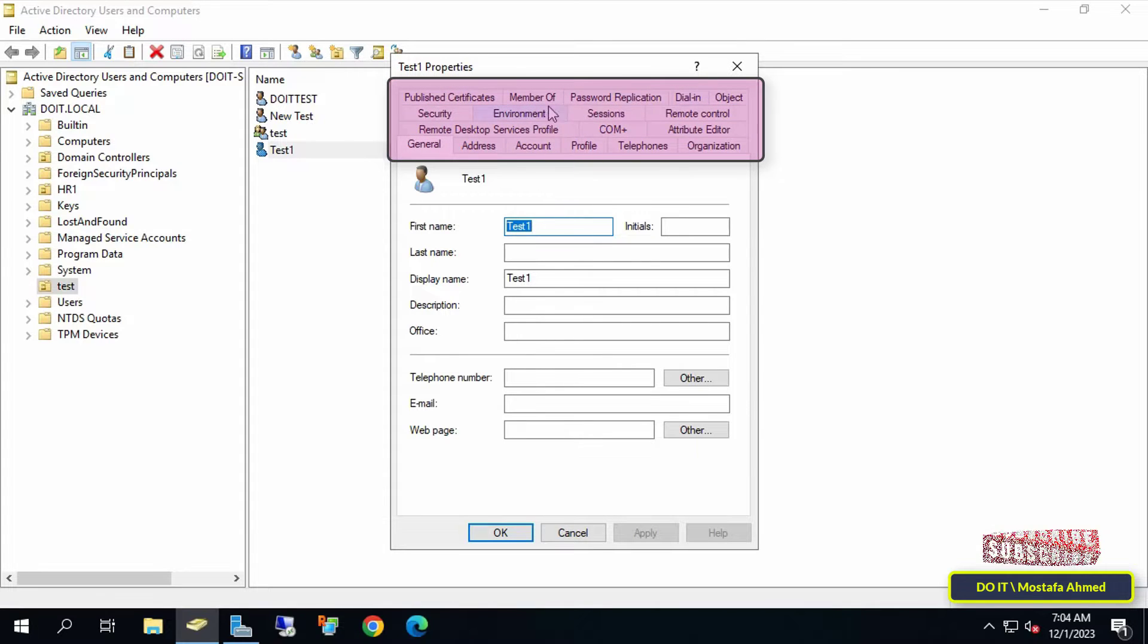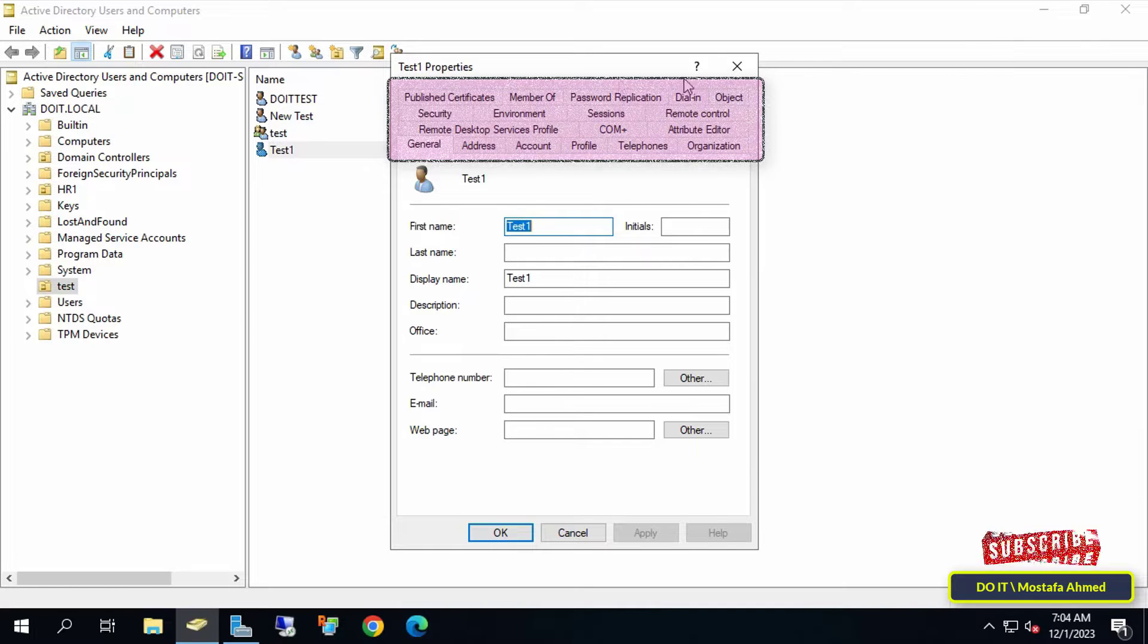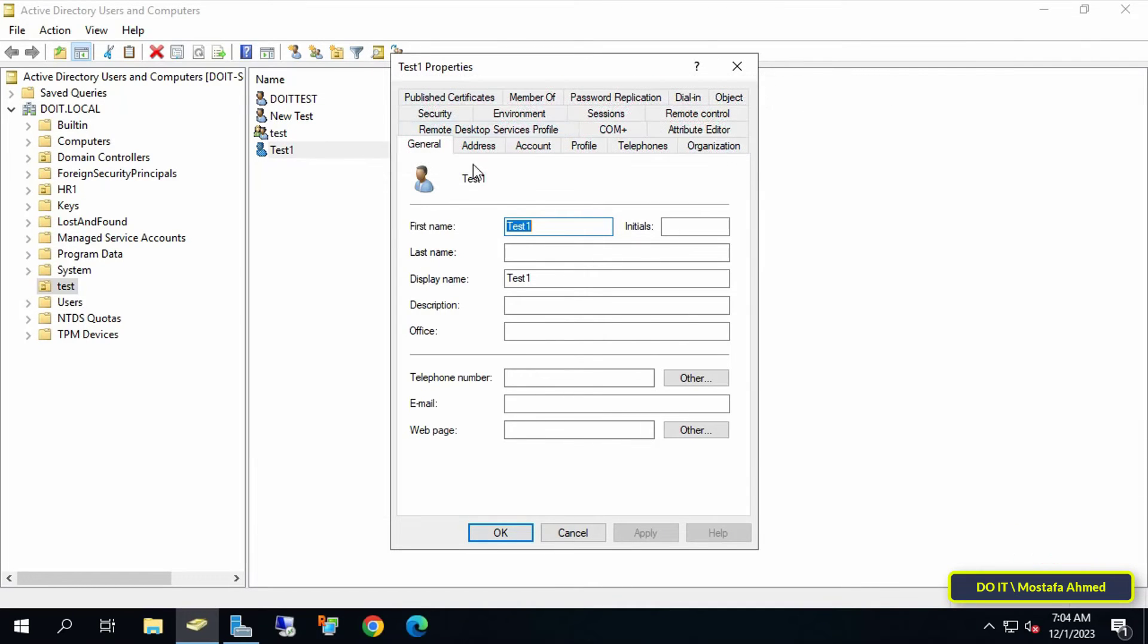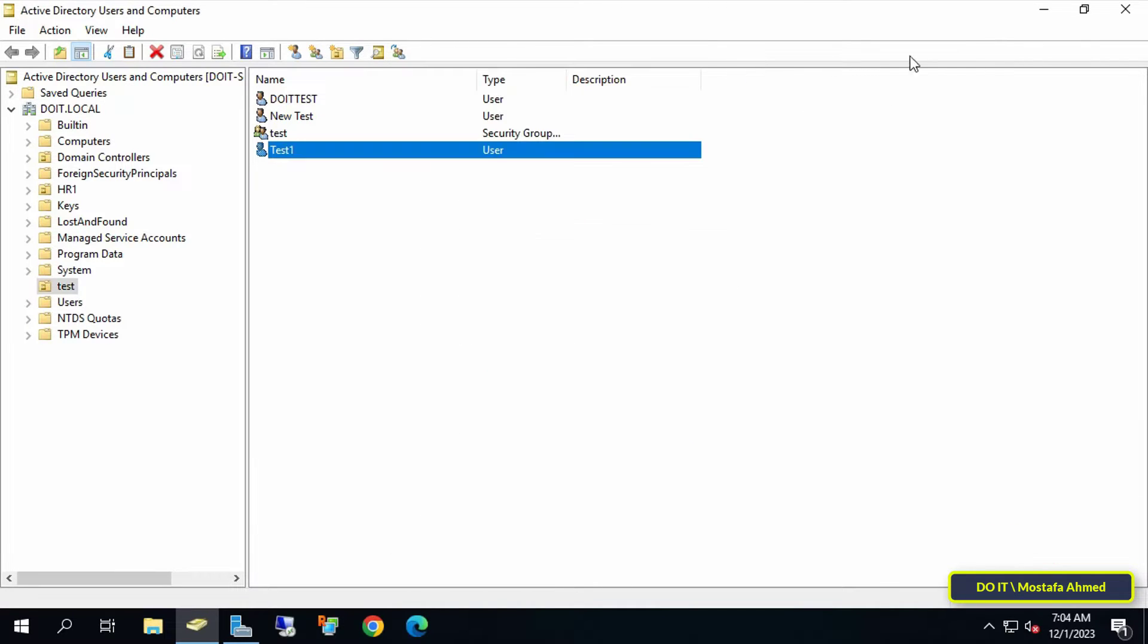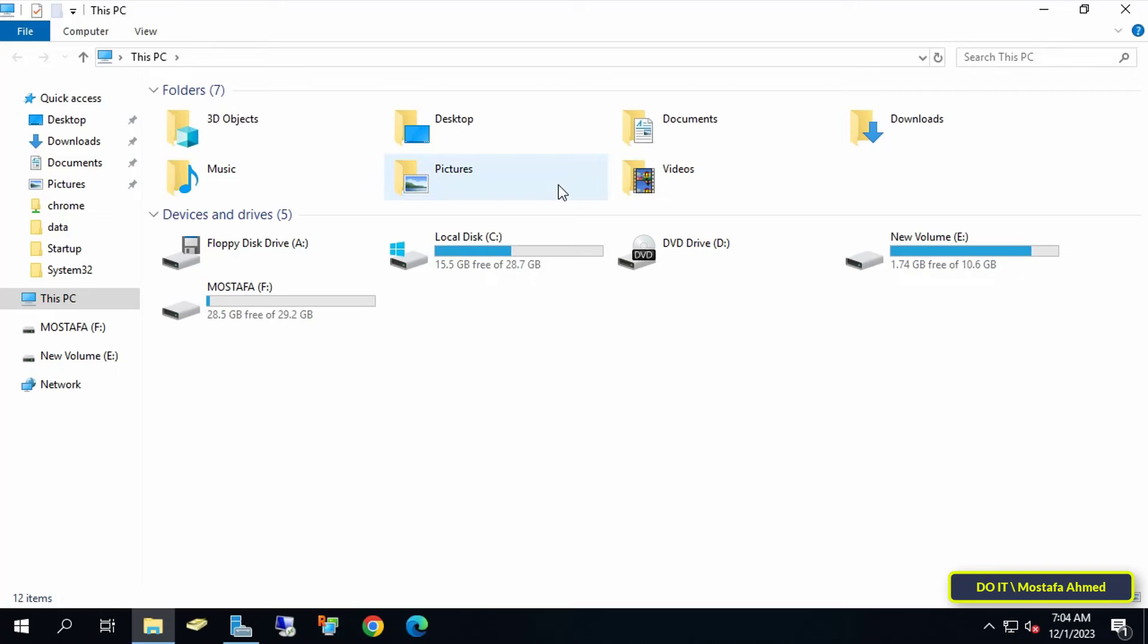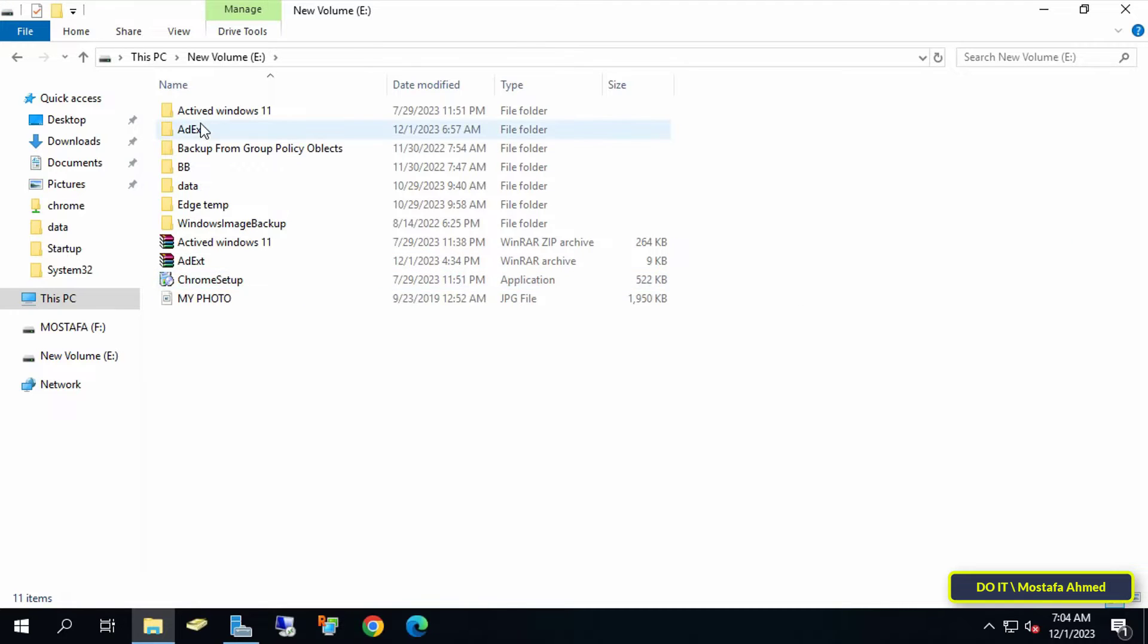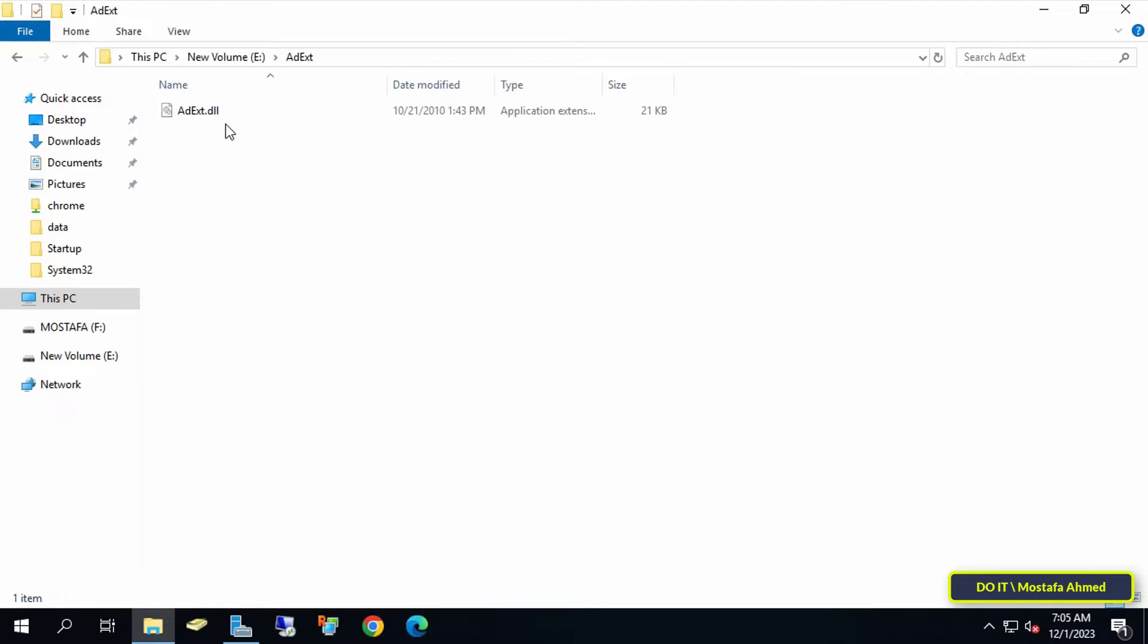To allow Active Directory Users and Computers to add photos to domain users, two steps must be taken. The steps are very simple. First, download this file - I'll leave a link in the video description. Installing this file will allow you to add photos to users in a very simple way.